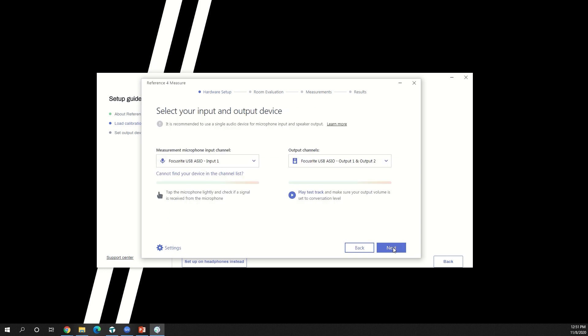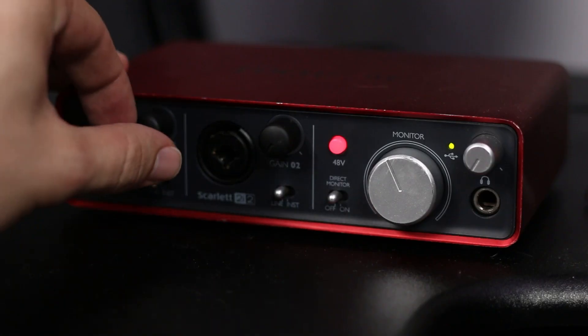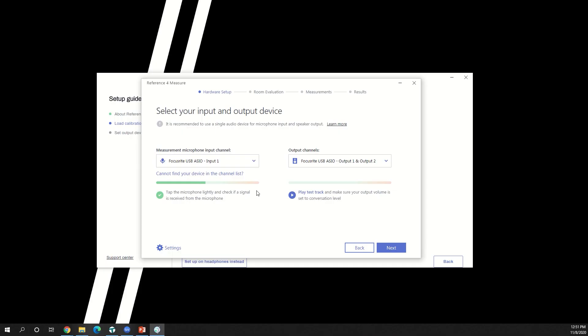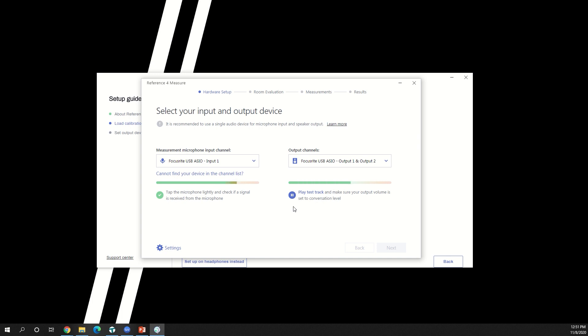Now it's time to select the inputs and outputs that you'll be using to measure your system. Select the input of your audio interface in the measurement microphone input channel drop down menu. Gently tap the microphone and increase the preamp gain until the system recognizes the connection. Select the output that feeds your speakers and the output channels drop down menu. Click the play button to play a test signal and adjust the level of your speakers until they are at a normal conversational level.